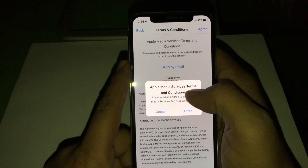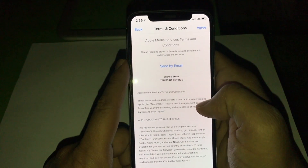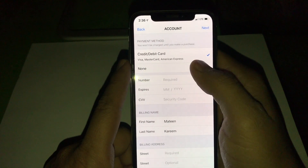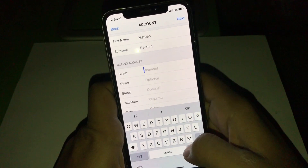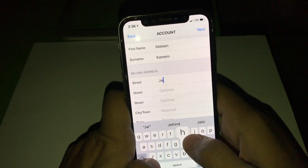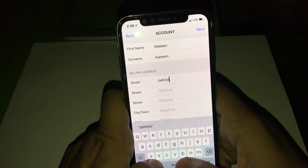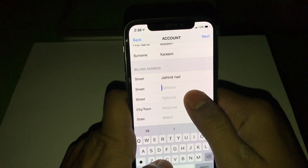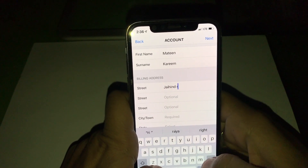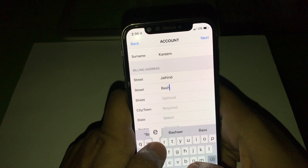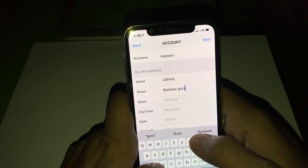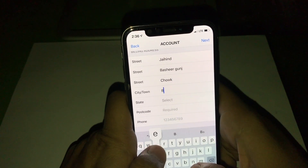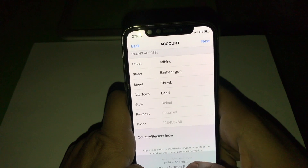Tap Agree on the prompts. Then write down your complete actual address — at minimum your city, location, and PIN code. Make sure you write the correct PIN code of your city, your state, and your country.